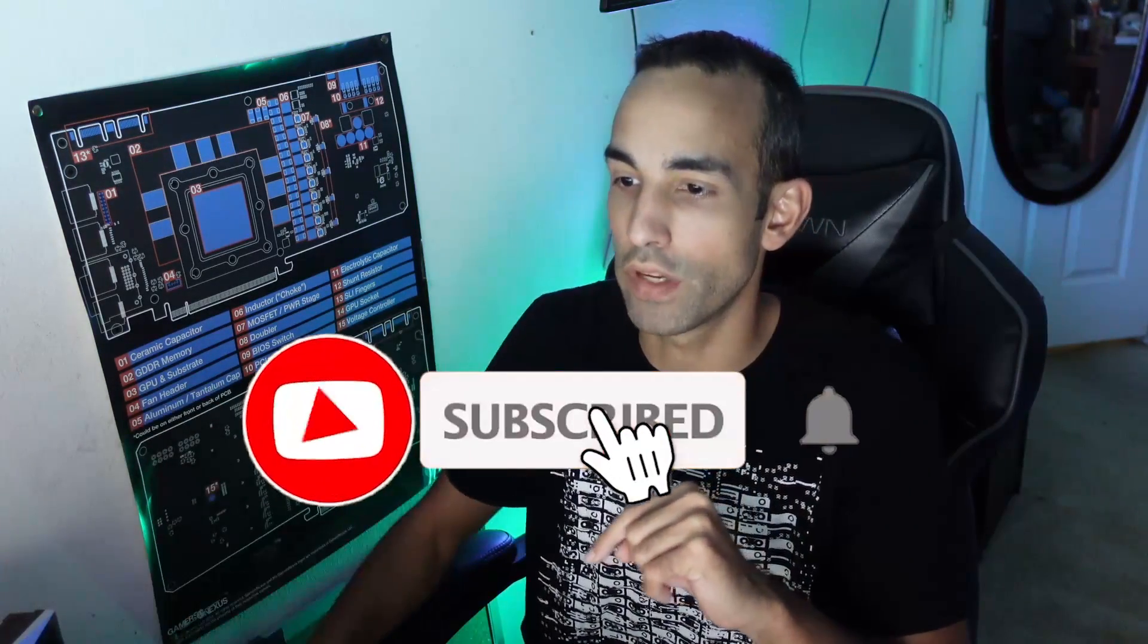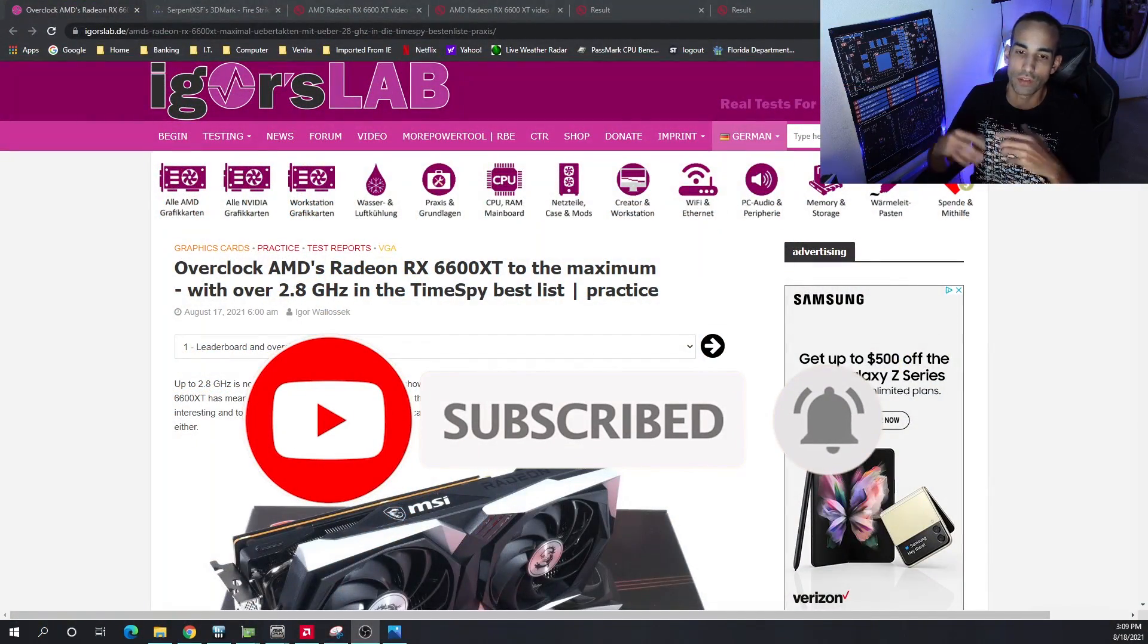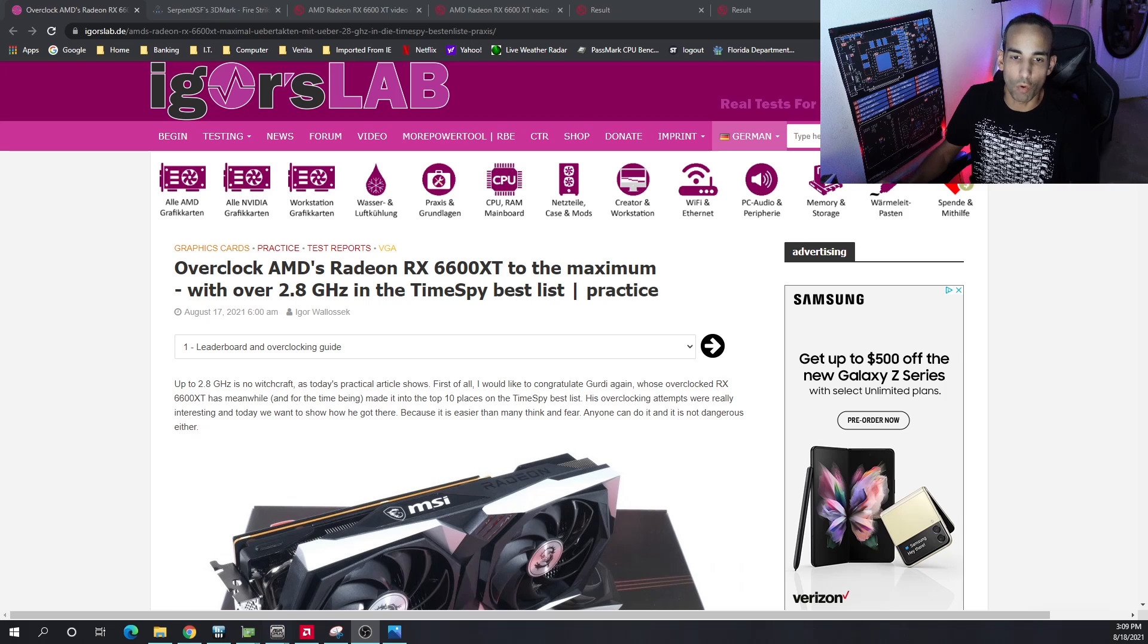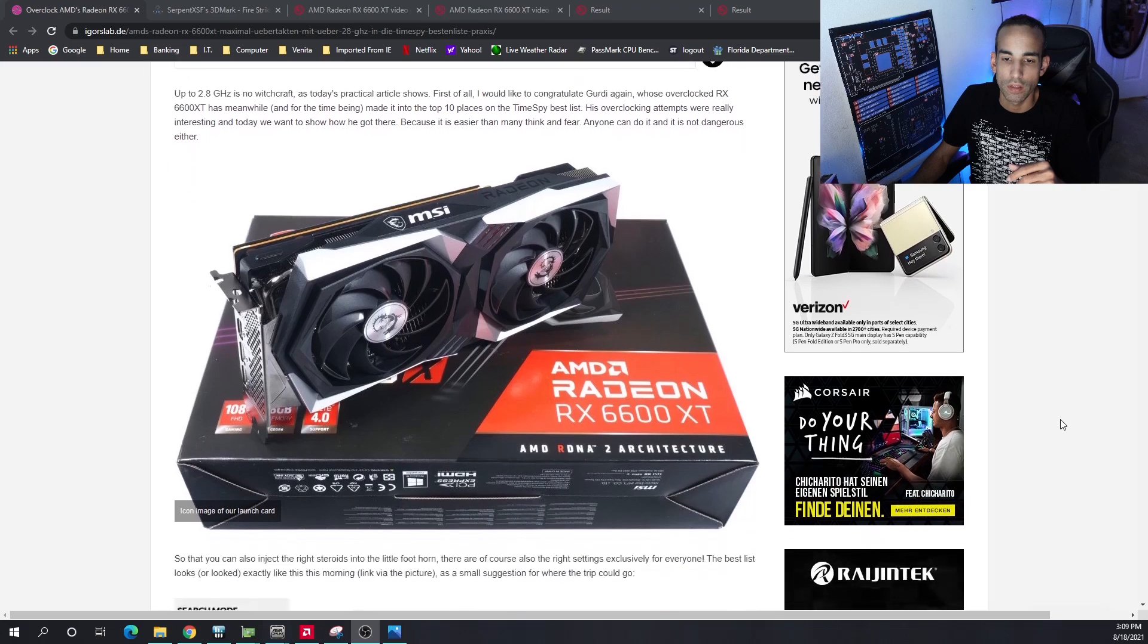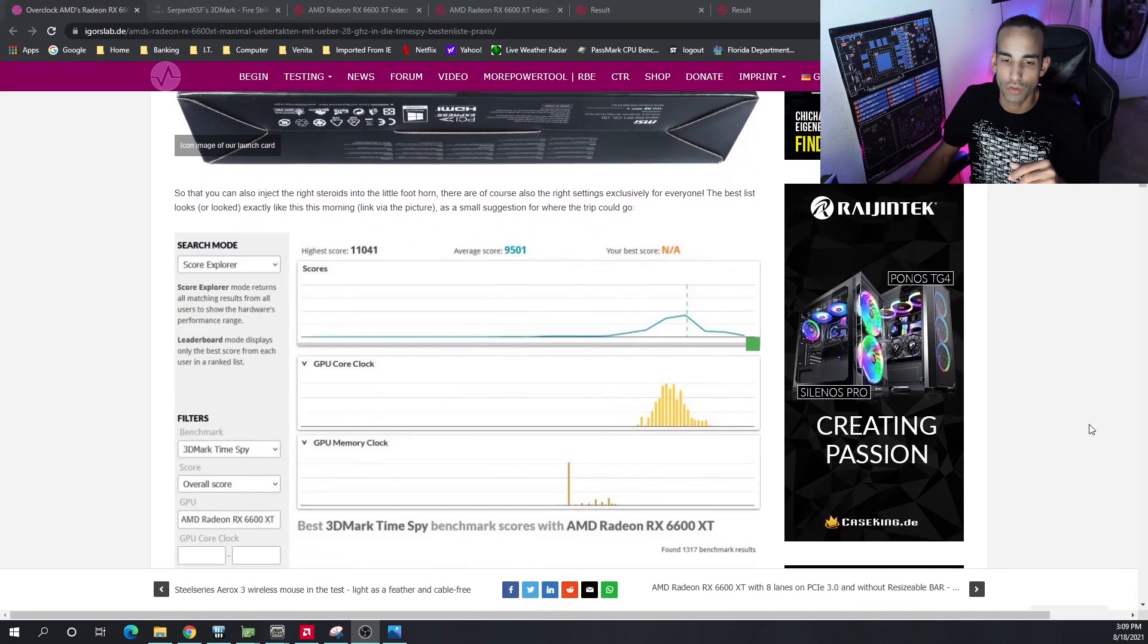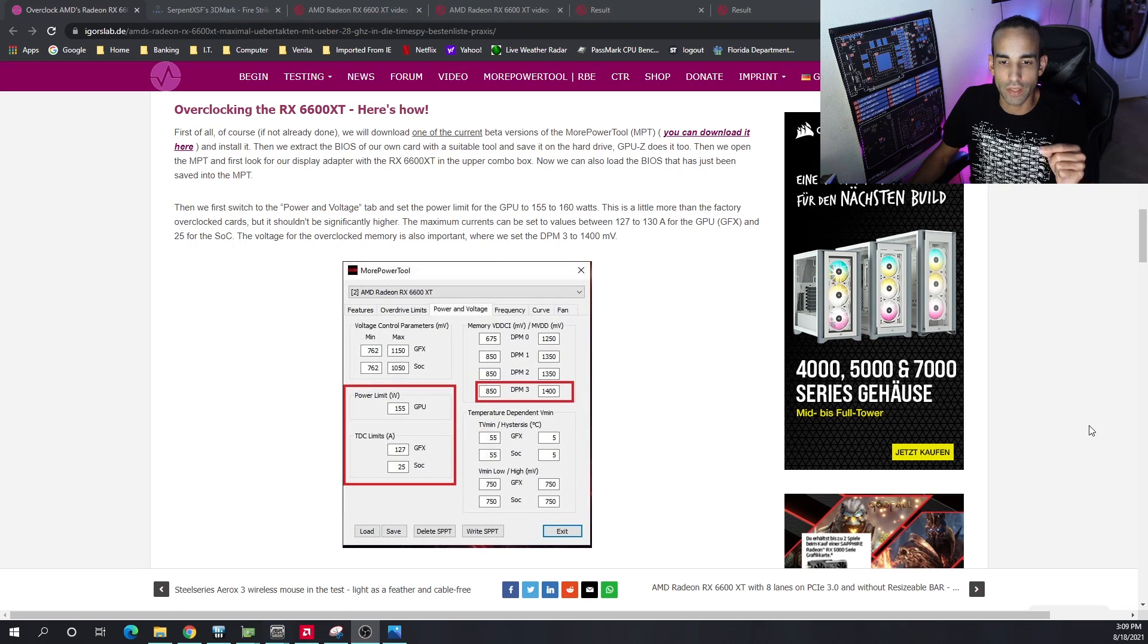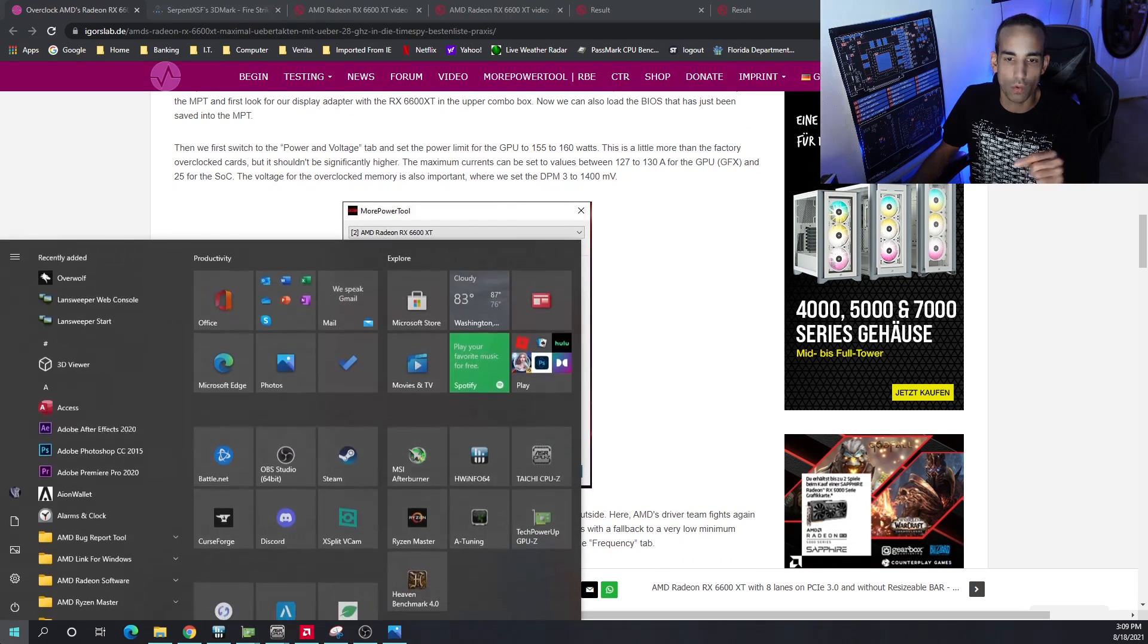First off, I want to talk about extending the limits. Now stock, this card performs really well, but with the More Power Tool or Soft PowerPlay Tables, which Igor's Lab has presented to the community for years now, we can extend the limits of this GPU even further. They have stable releases and beta releases. I just want to talk primarily about the settings I'll have everything linked down in the description below.